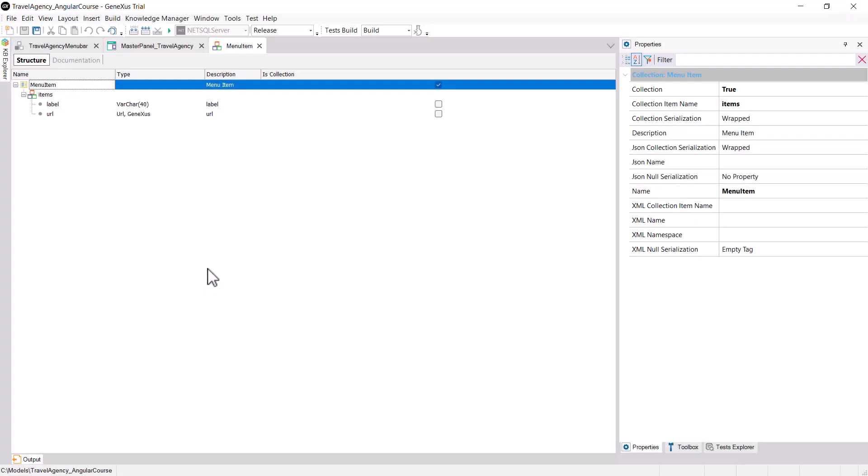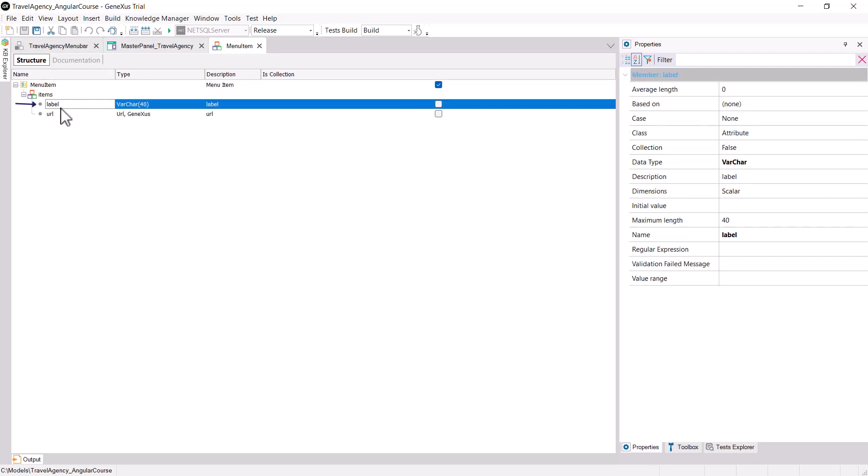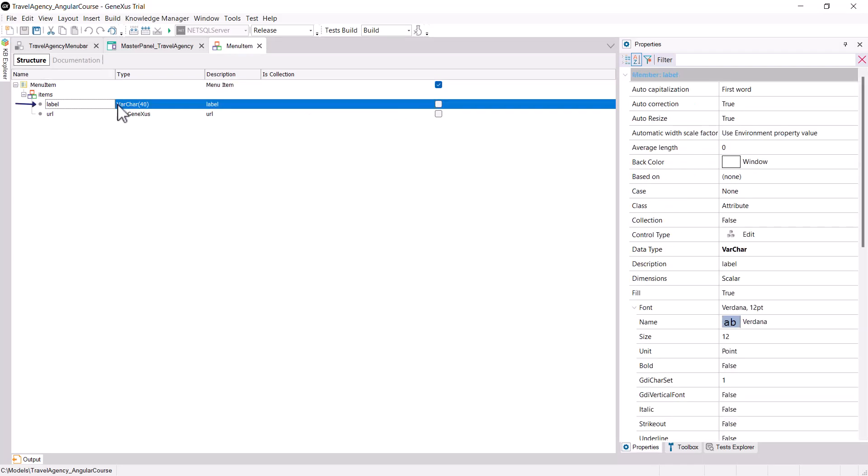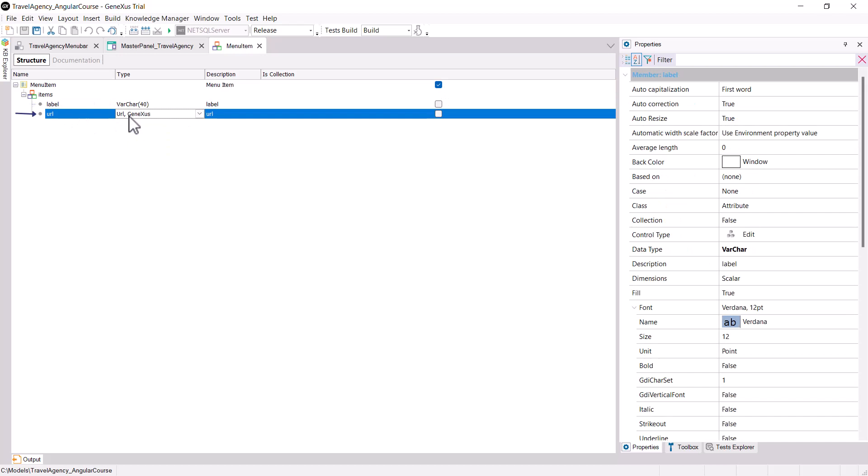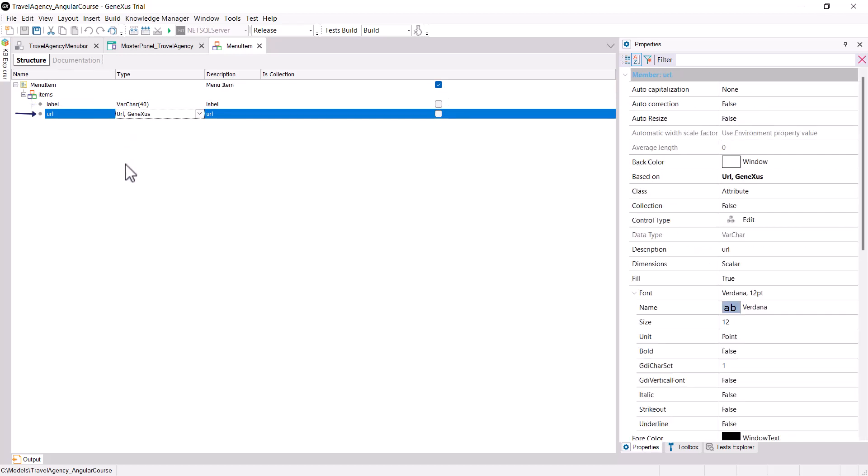So we can create an SDT called Menu Item of collection type. And in each item, it has a label of character type and a URL,